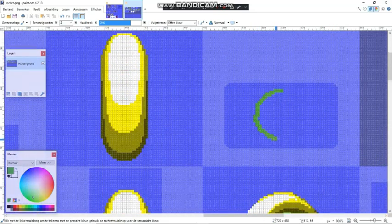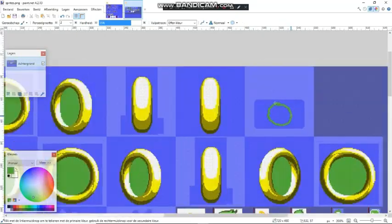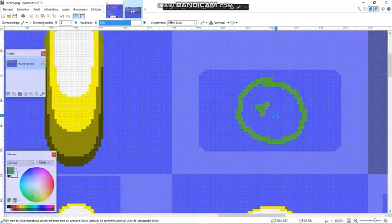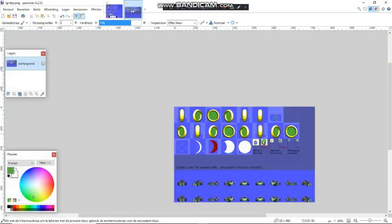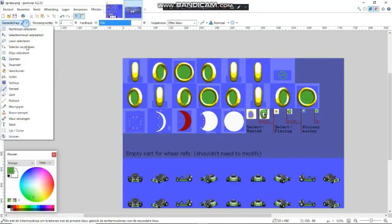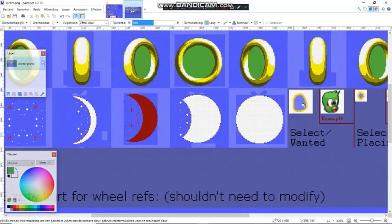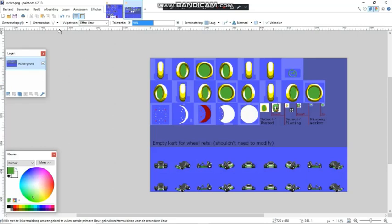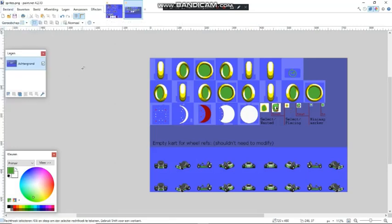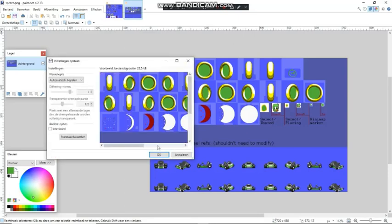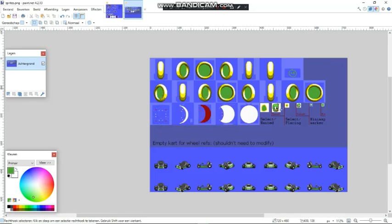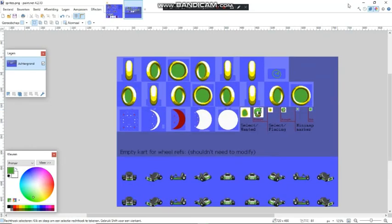This one right here is the signpost. So when you're all done with your graphics, it's time to head over here — you can just save it, and now it should be good.